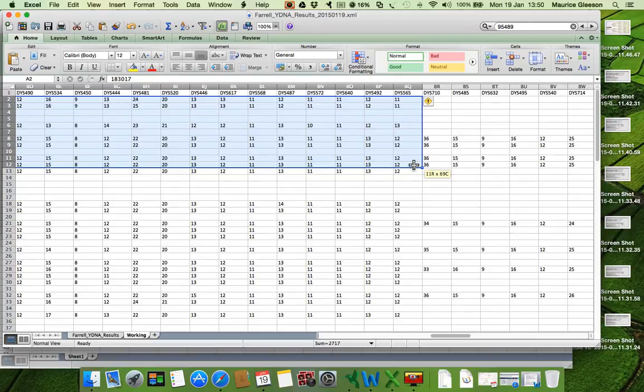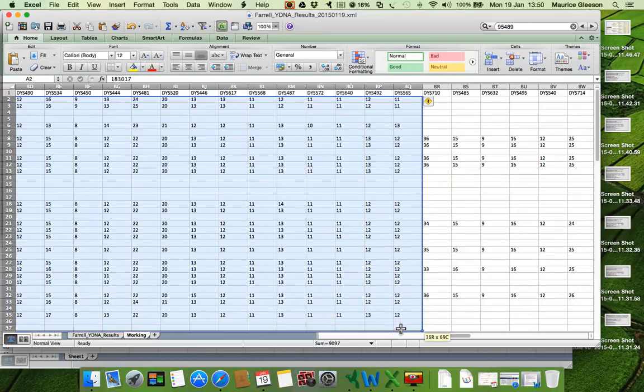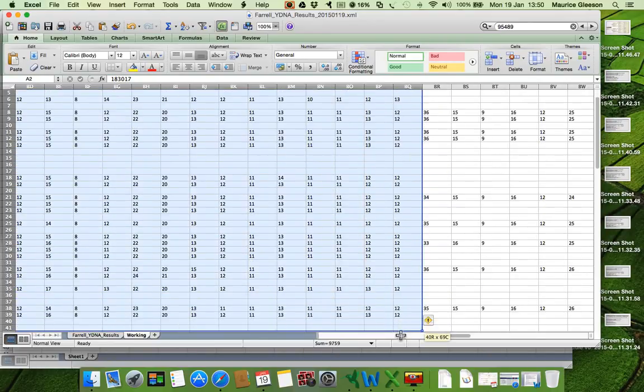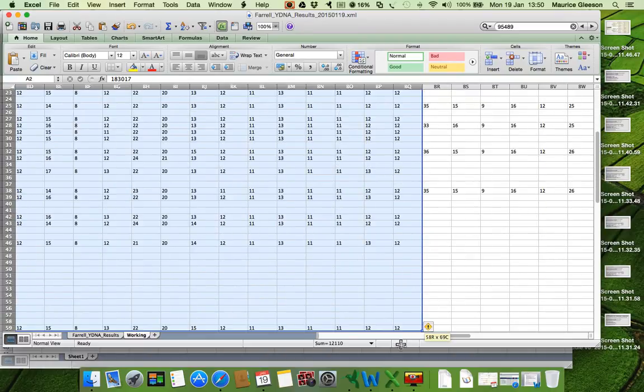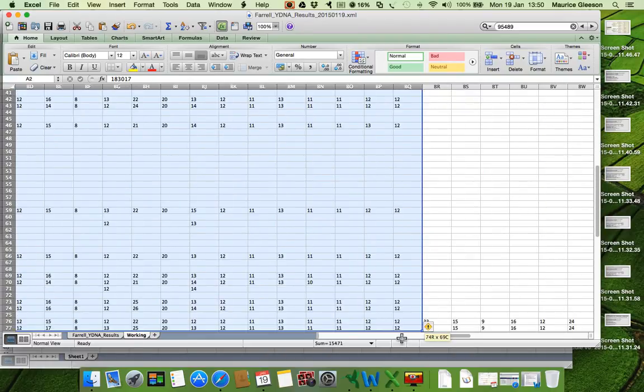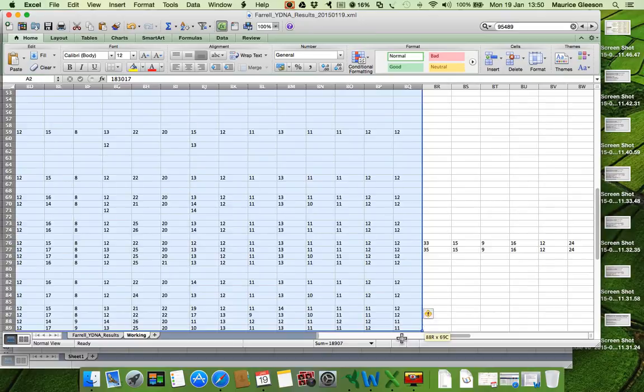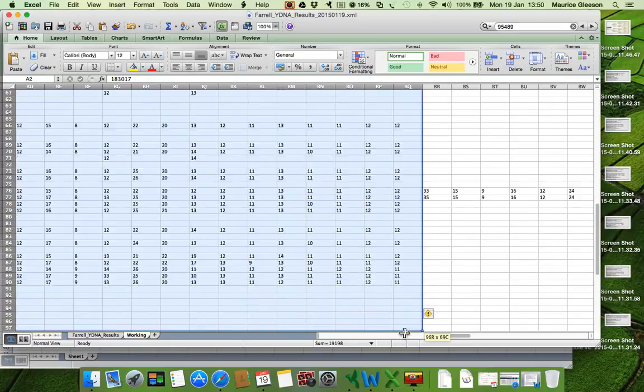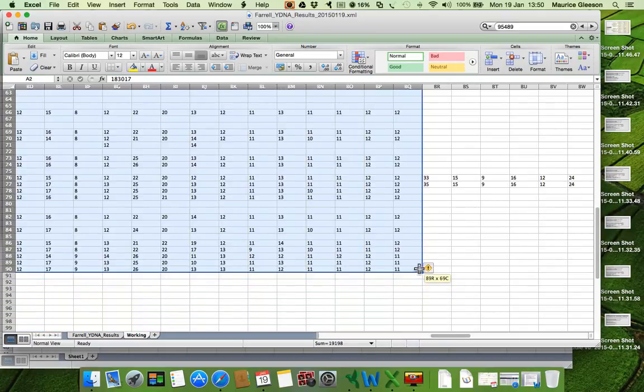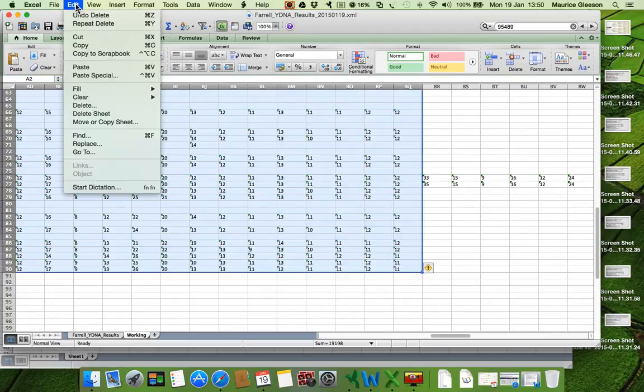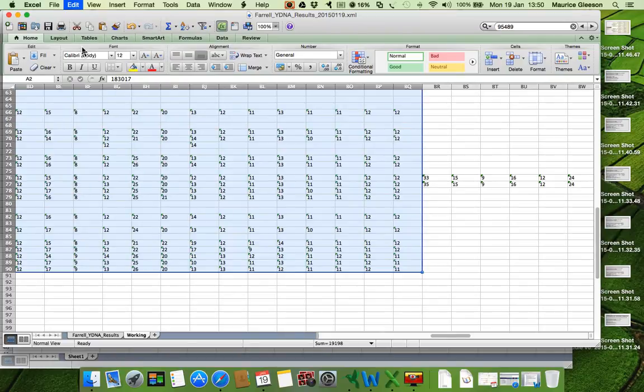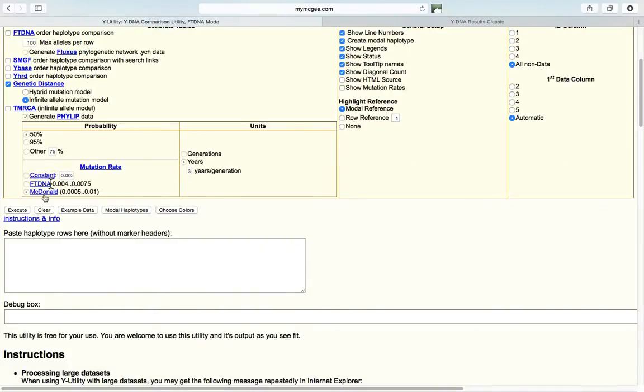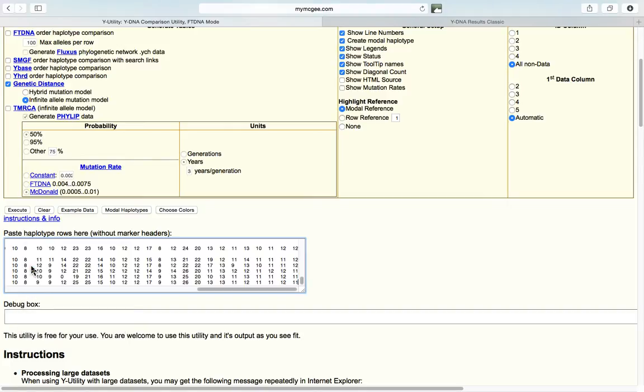And I'm going to go all the way down to the last entry, which is row 90. So there we go. Row 90 and BQ. And then I'm just going to simply copy that, edit, copy, and then go back to my Dean McGee utility and simply right-click and paste. And all the numbers go in there.